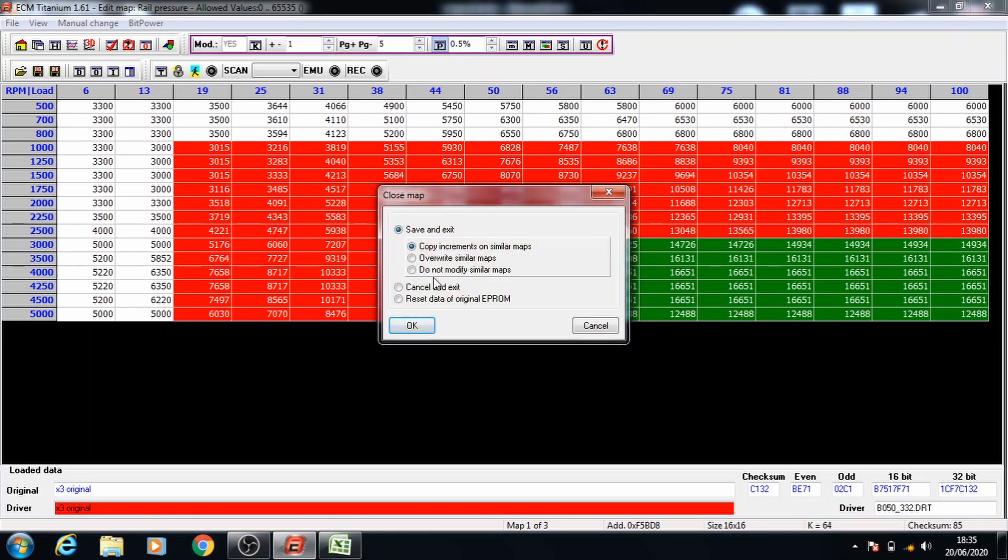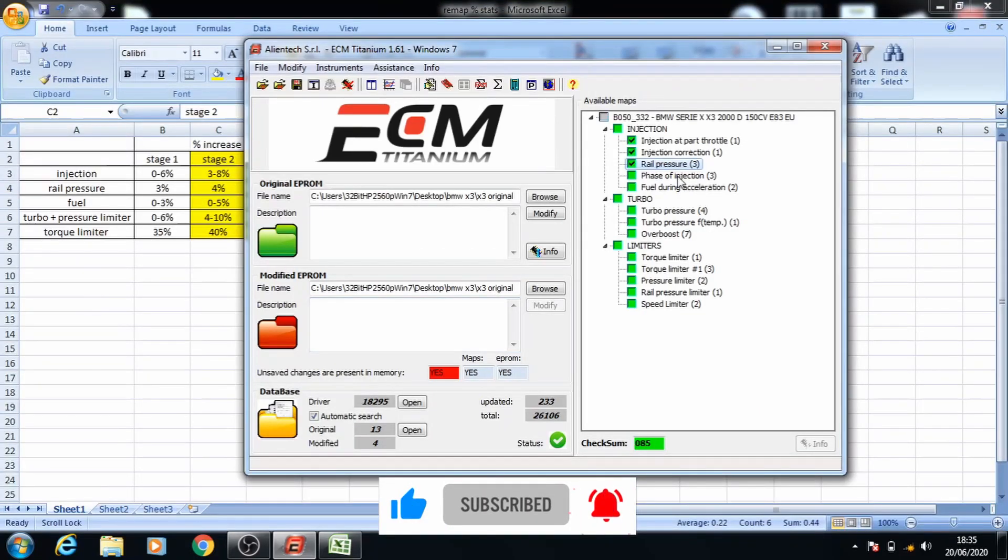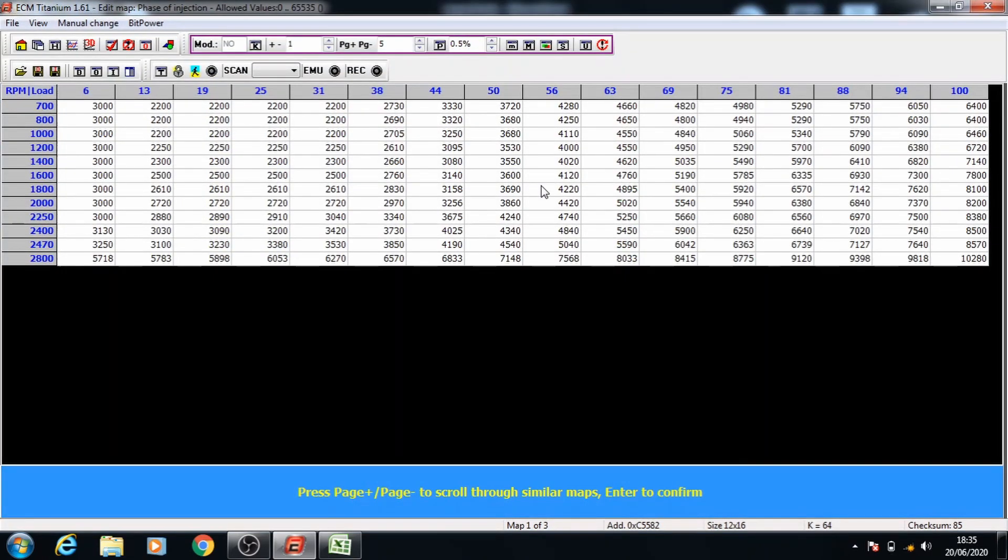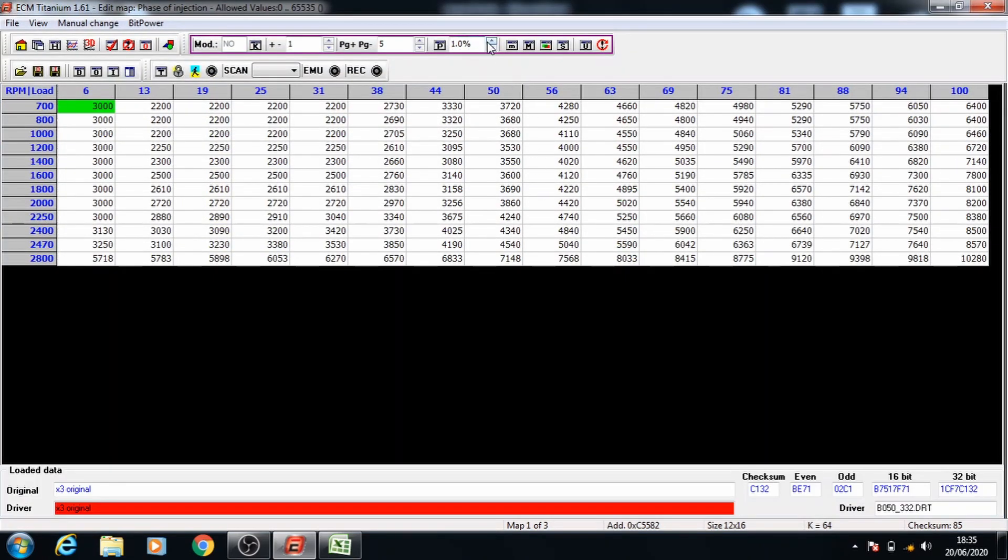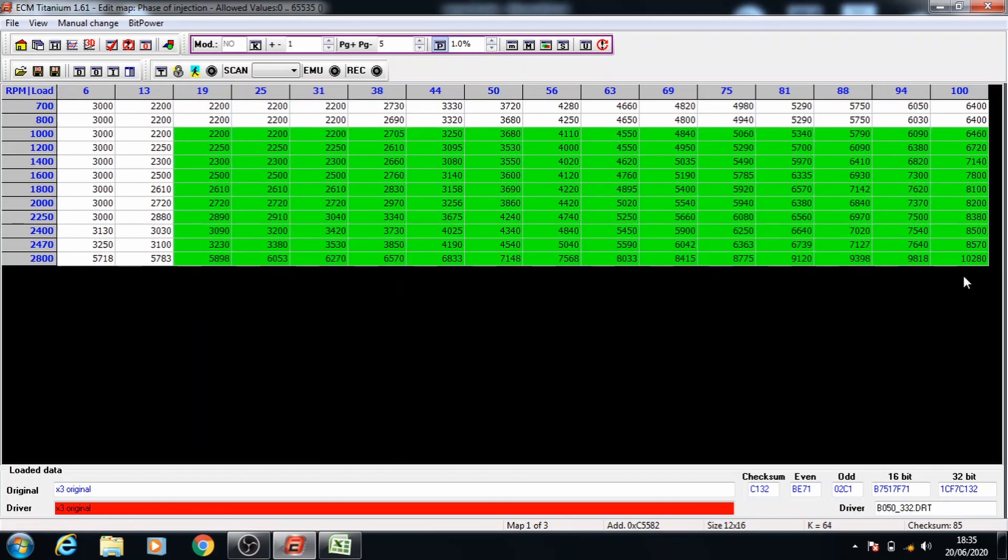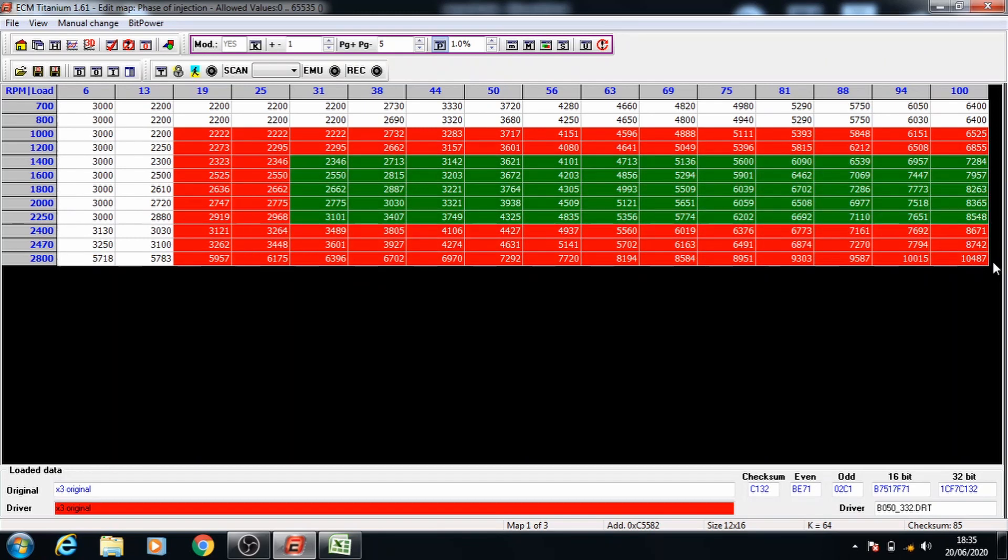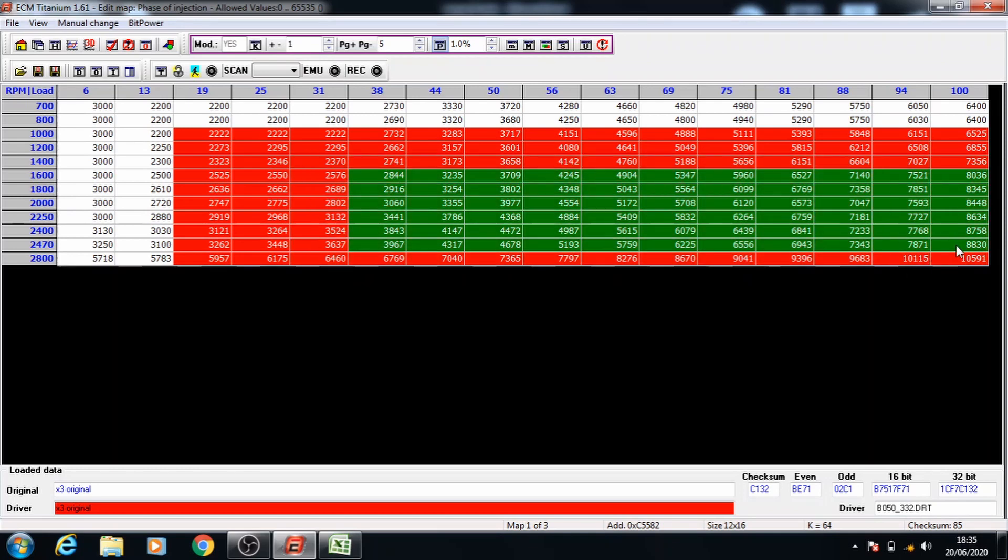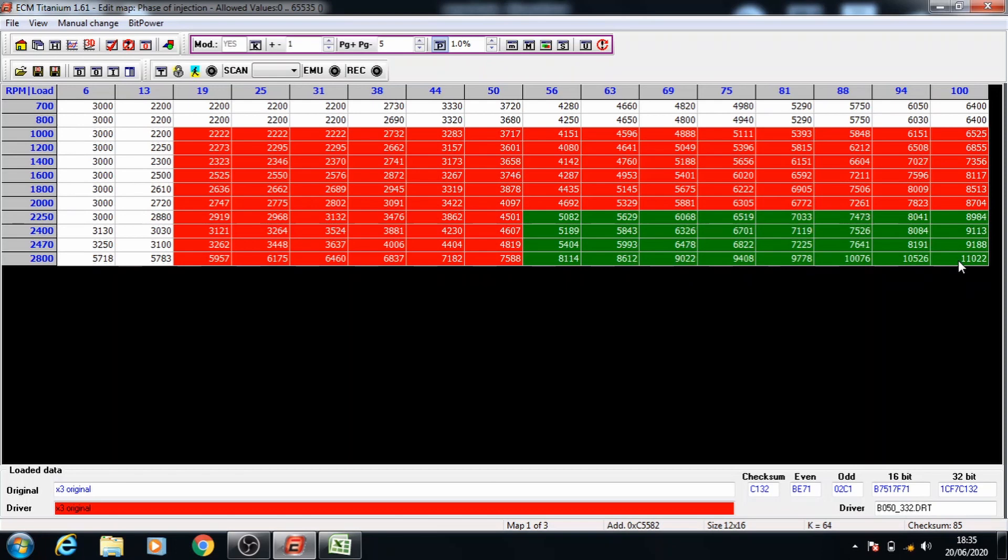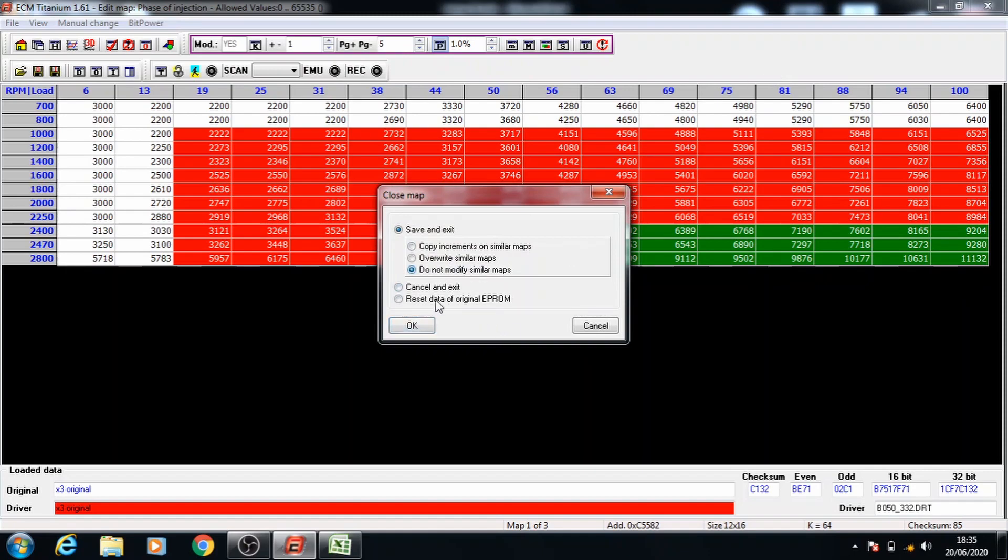And once that's ready you can go on to the next one. The phase of injection is going to be 8% so we'll open it up, have the percentage at 1 for this and press the percent button and select all of the data like we did before and increase all of them one at a time until we get 8 increases altogether. And once that's done you can close that and move on to the next one.